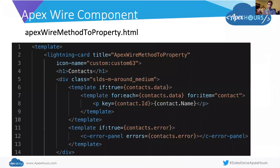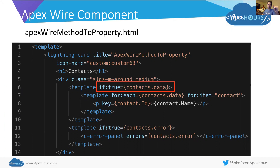Here's our Apex wire method to property component. This one is kind of the reverse of the other one — the HTML is a little bit longer and the controller is a little simpler. Again, we have a template tag and a lightning:card tag. We have a standard HTML h1 tag on line four. Line six, we have an if statement — if true, we want to render this stuff, if not, it's not going to be rendered. You're probably familiar with rendered-if from Visualforce — same sort of thing here.